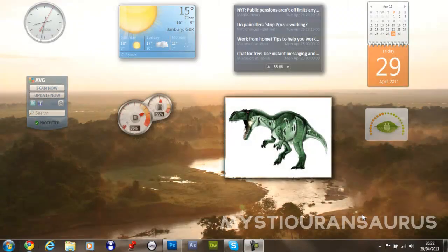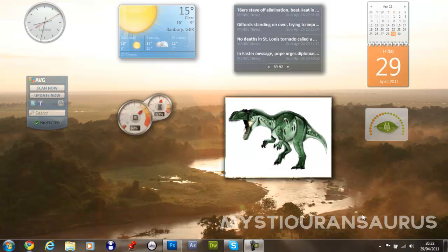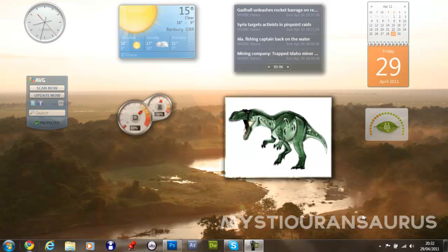Hey YouTube, today I'm just going to be teaching you how to make a pretty nice, vibrant look for an image — kind of really make it look nice, you know what I mean — as in you bring out the colour a bit in an image.